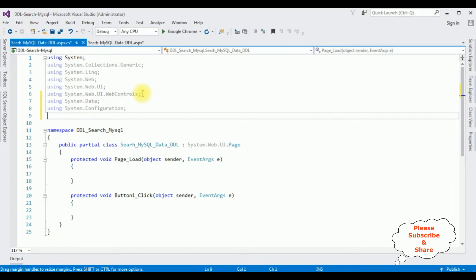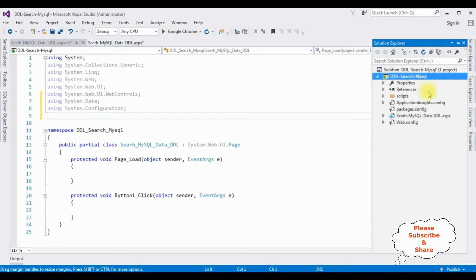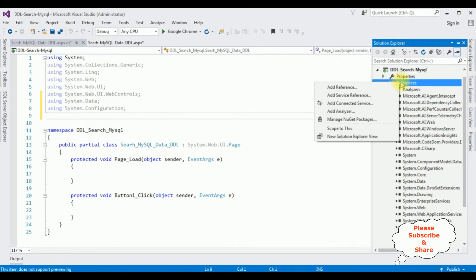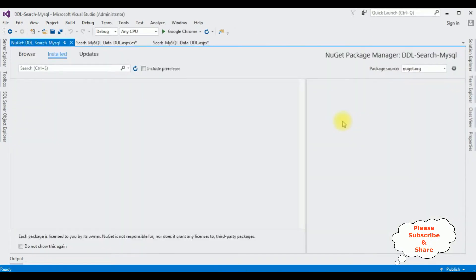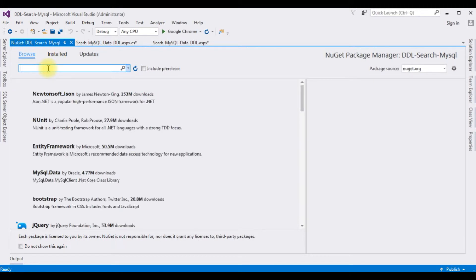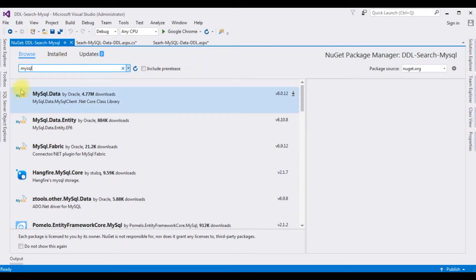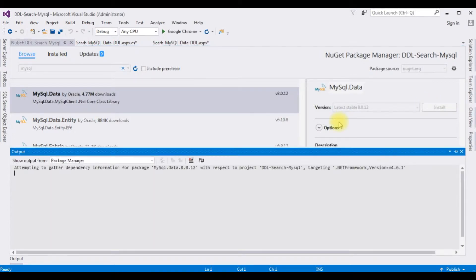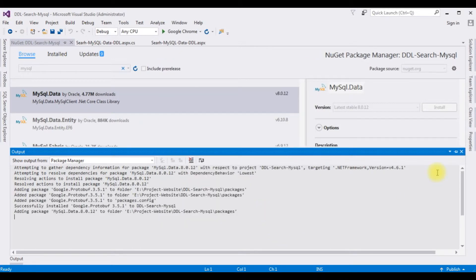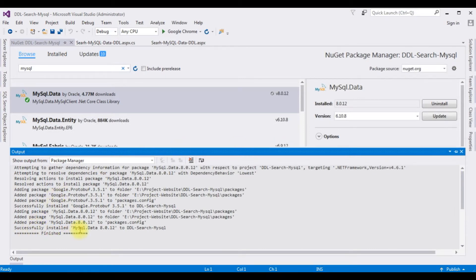We need to add the MySQL.Data DLL library into our project references. Open Solution Explorer, expand References — notice there is no MySQL DLL library. Right-click References, select Manage NuGet Packages, browse and search for 'mysql', then from the results select MySQL.Data and click Install. Accept the terms, and we get the success message: installed successfully into our project.